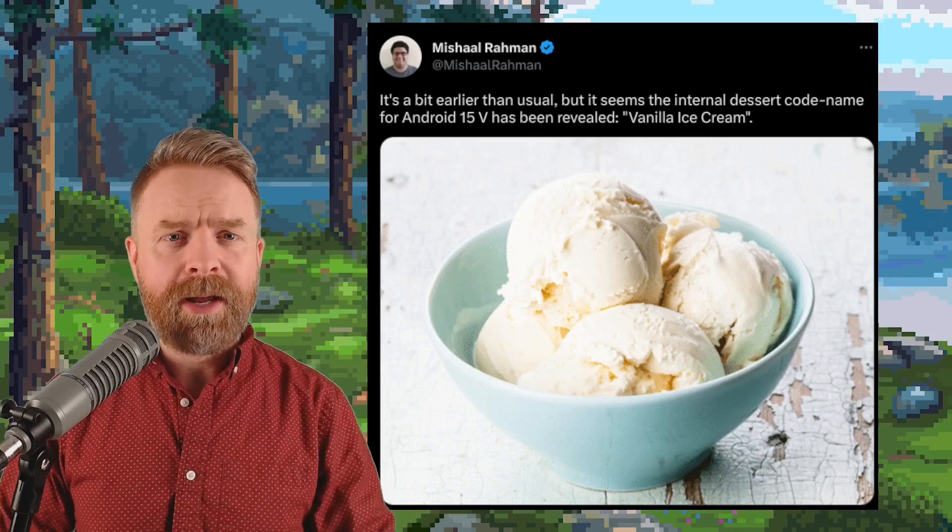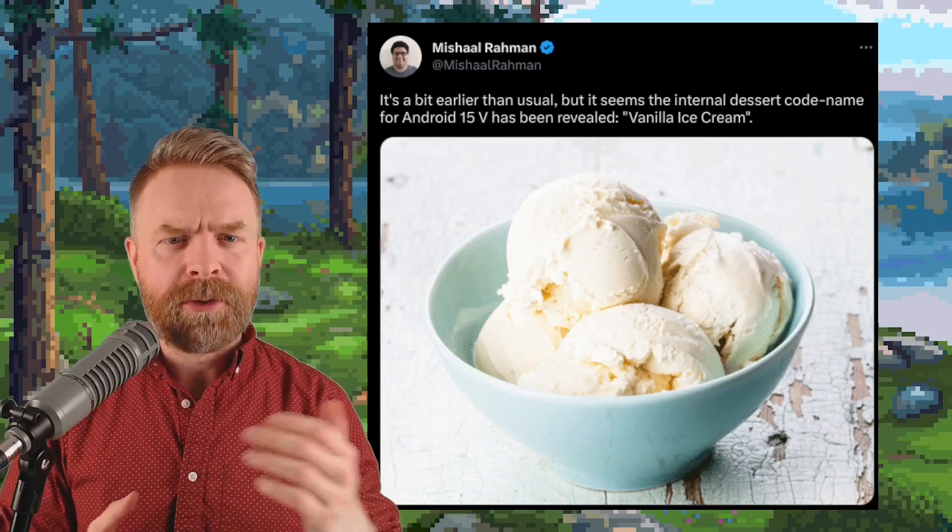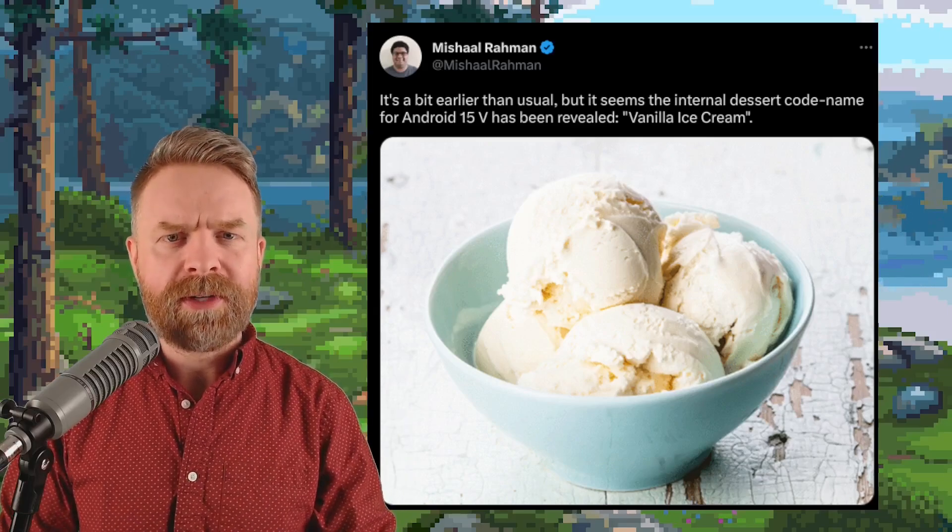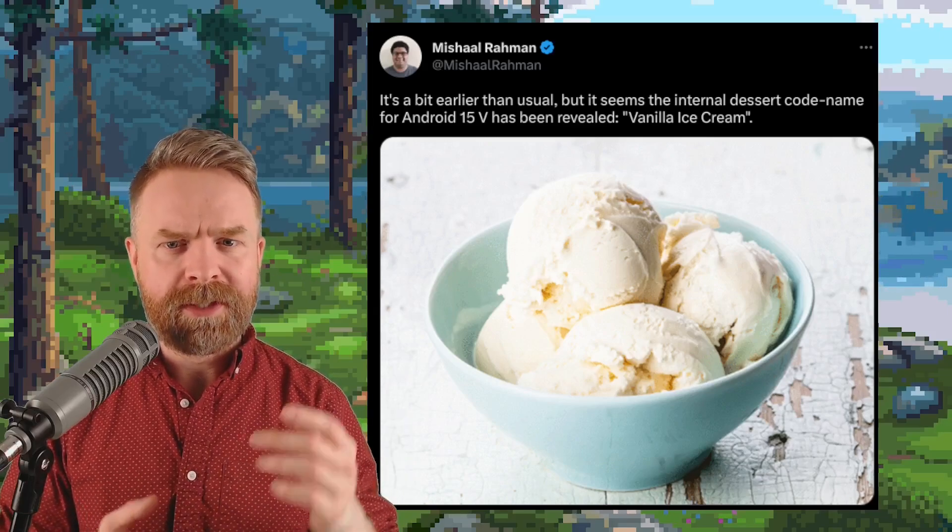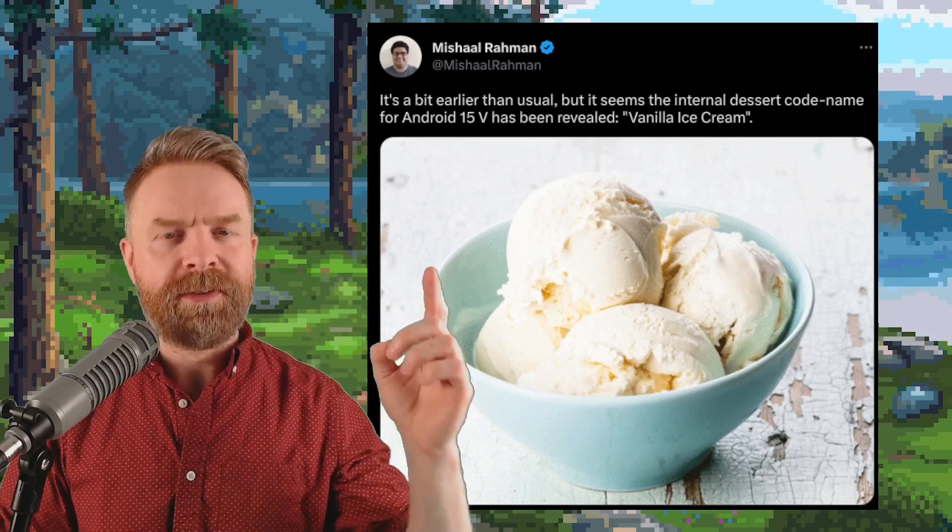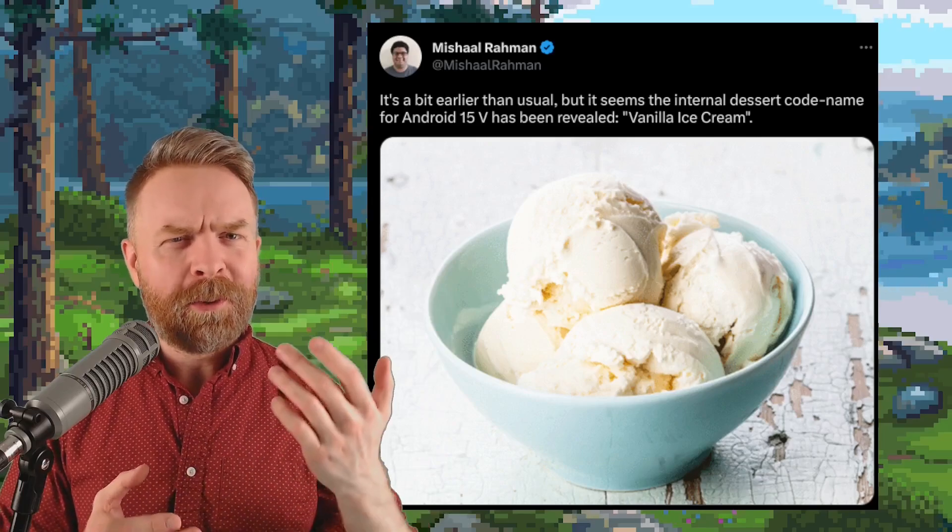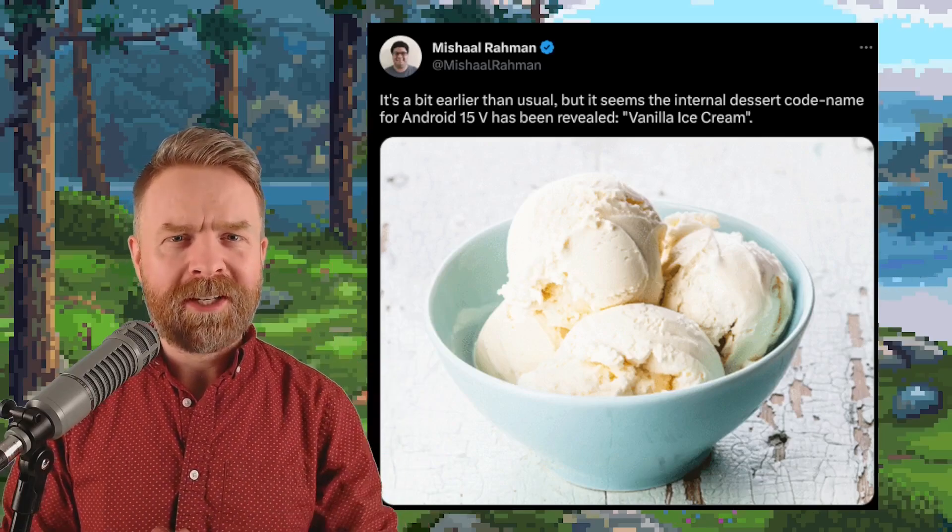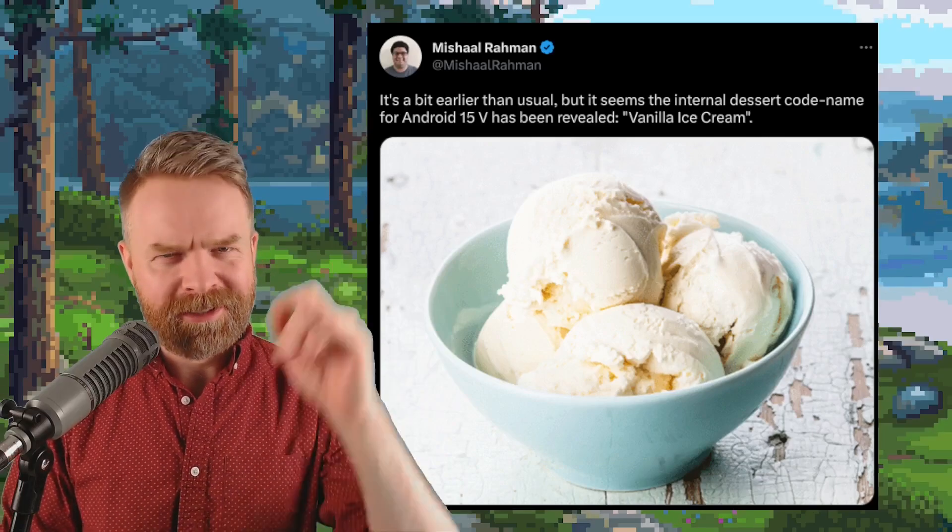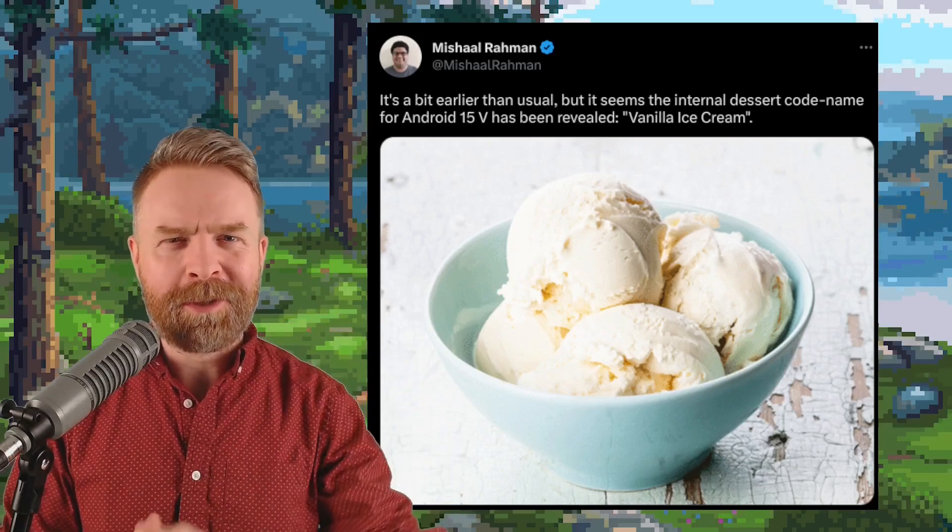And speaking about Android, Android 15's code name has been revealed today and it is Vanilla Ice Cream. If you know what Android 14's code name is let me know in the comments below.